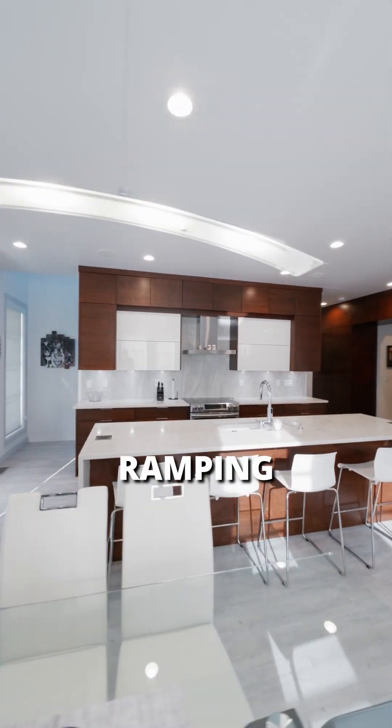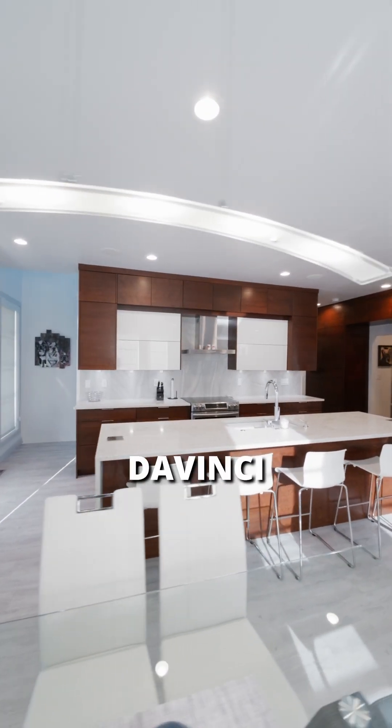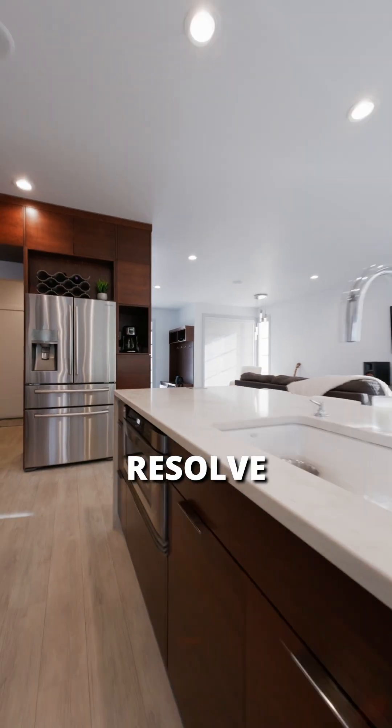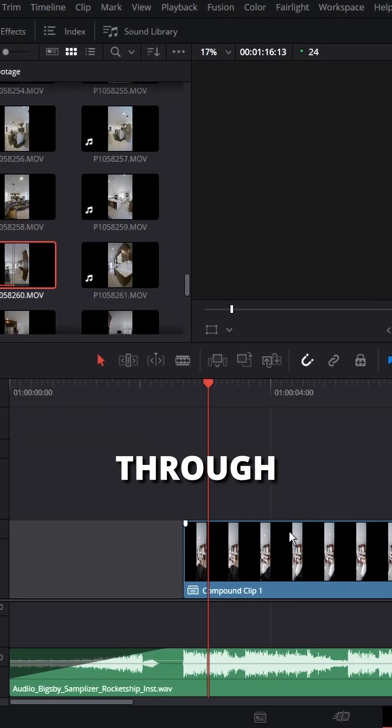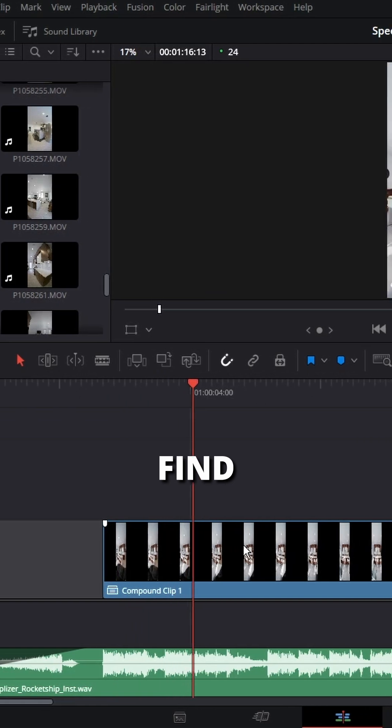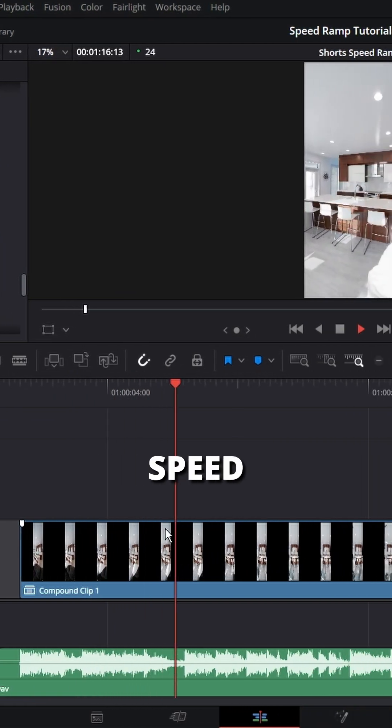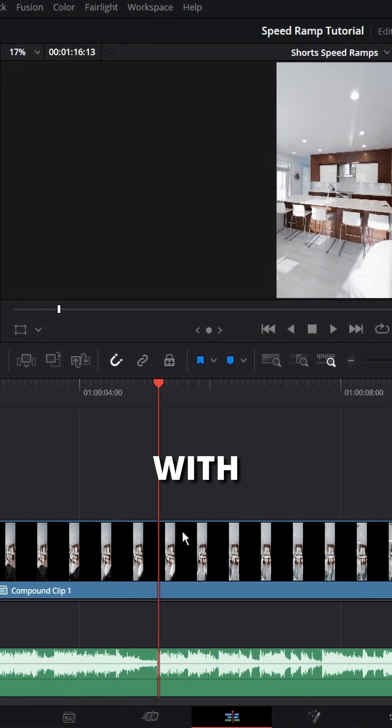Here's the new way to do speed ramping inside of DaVinci Resolve. Let's go. Play through your audio and find a beat that you want to speed ramp to.